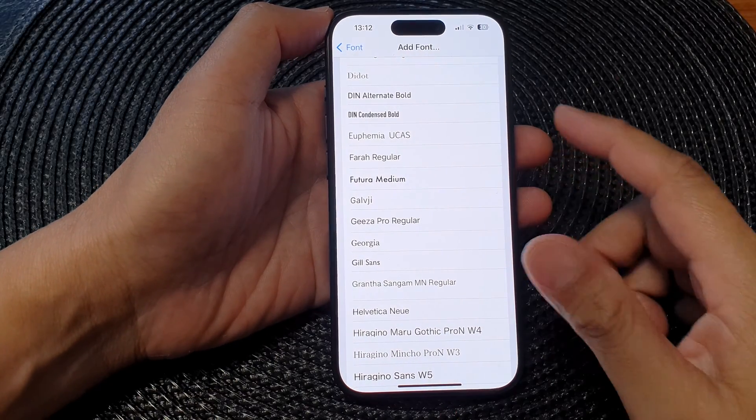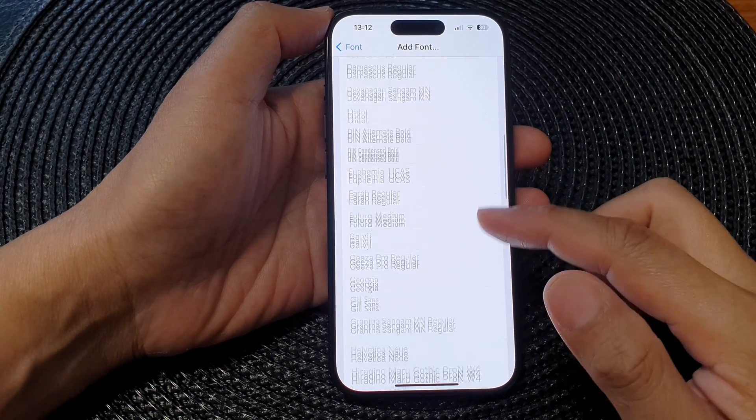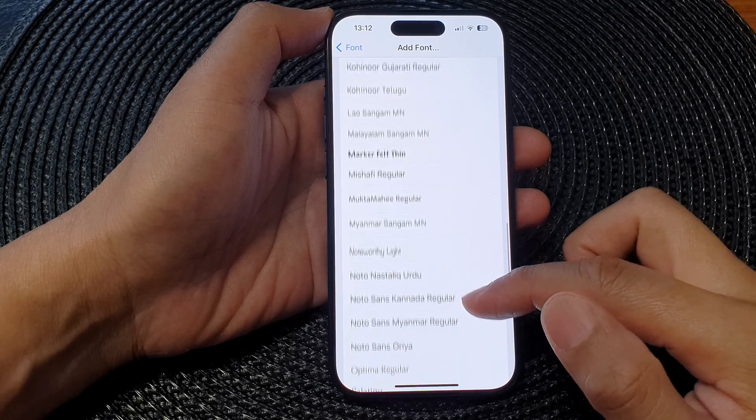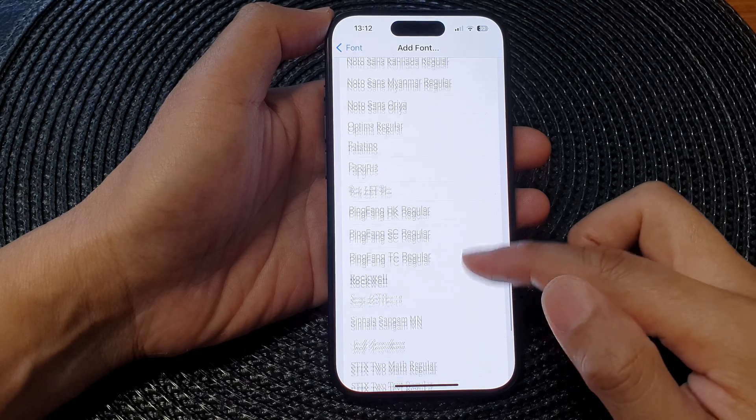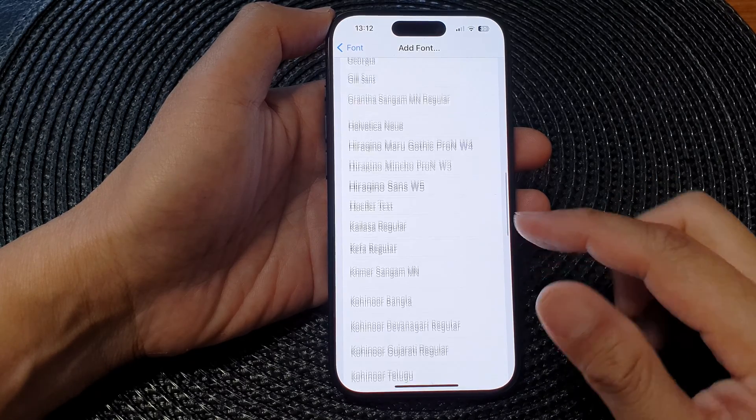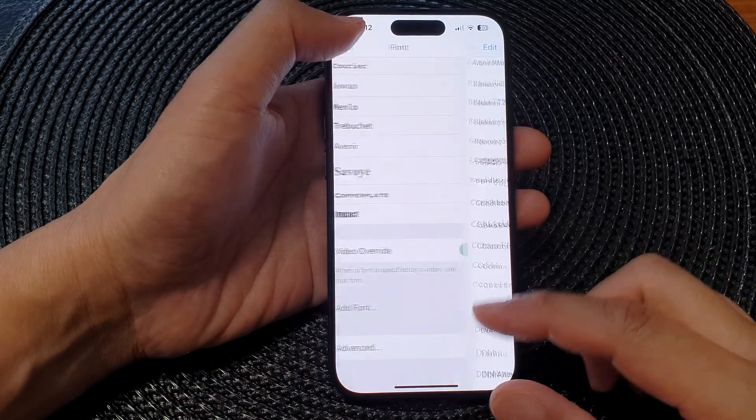Hey guys, in this video we're going to take a look at how you can add more font styles for subtitles on the iPhone 15 series.